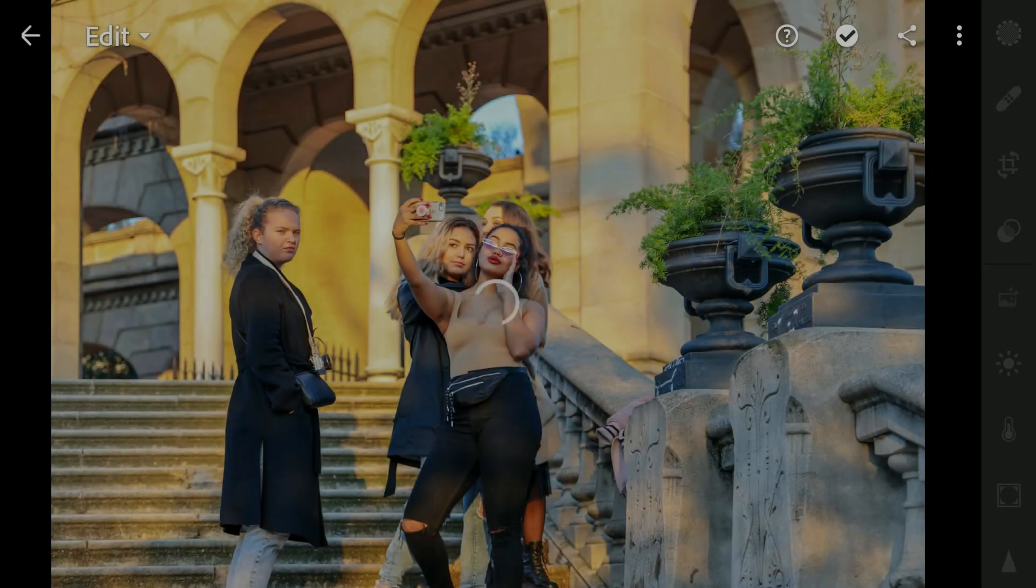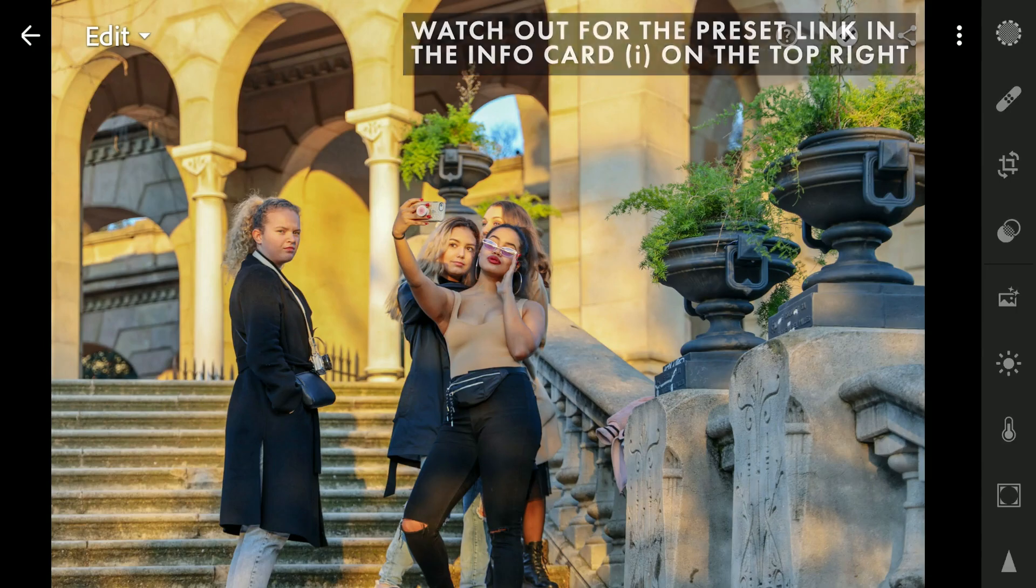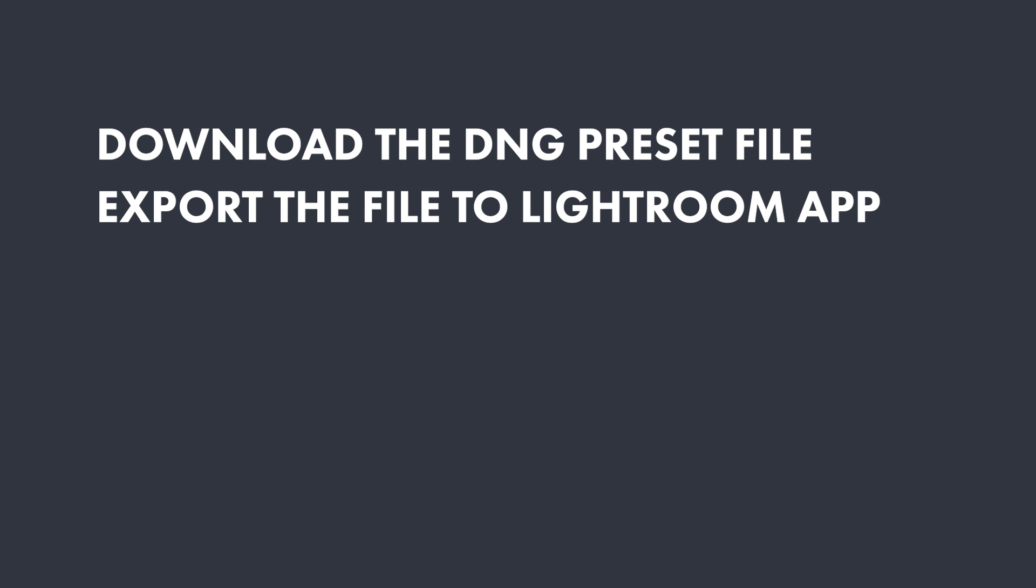I will share the DNG preset for you all to download. Watch out for the info card on the top right for the link to download. You just need to download the DNG file, import it to Lightroom and it will be shared with all settings I applied.